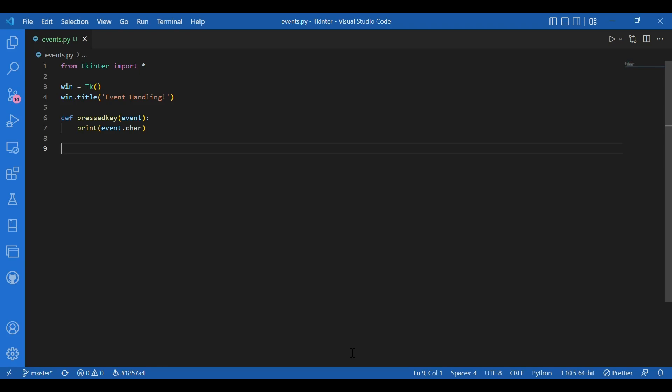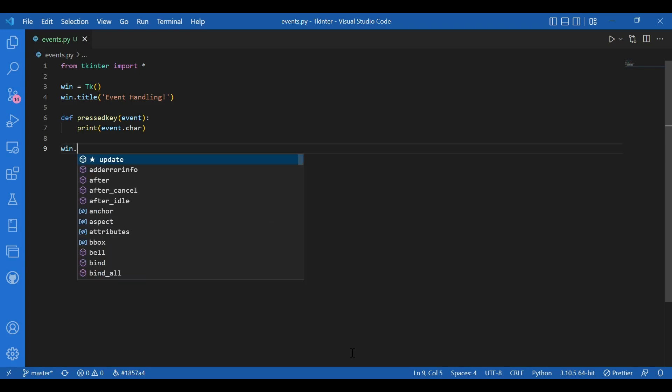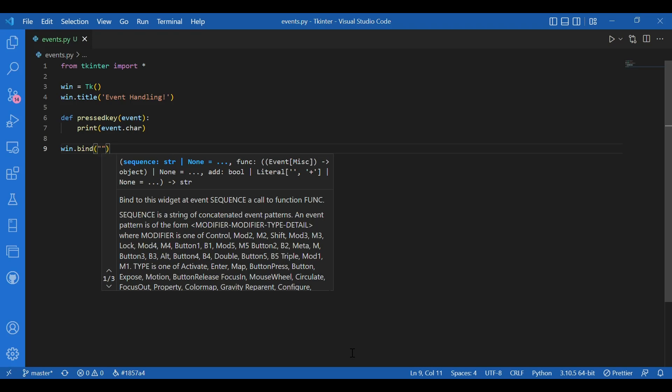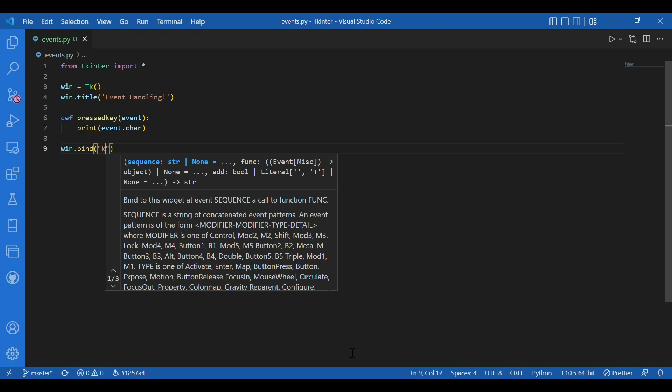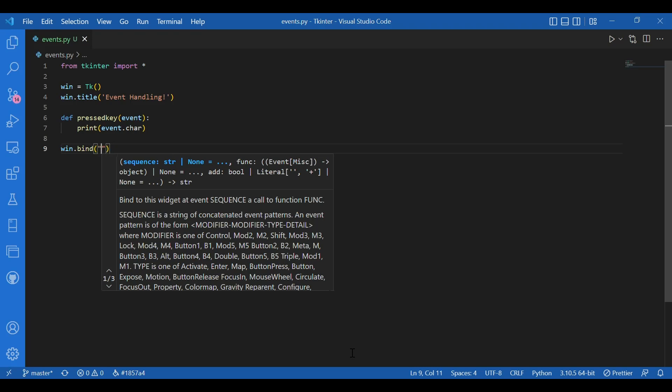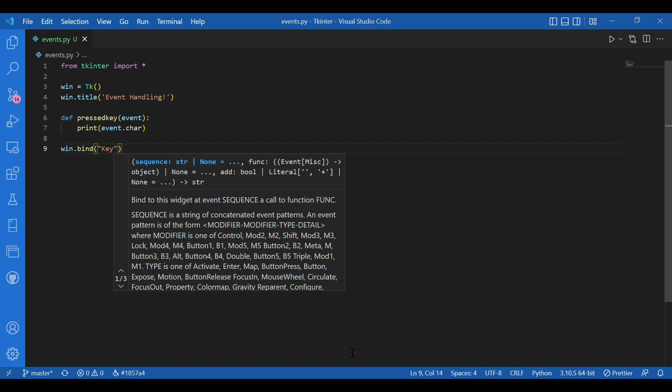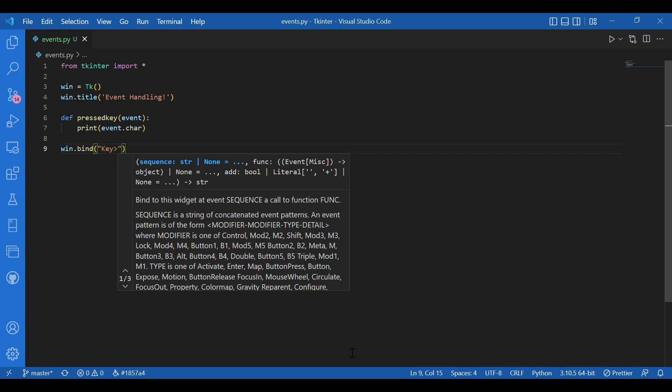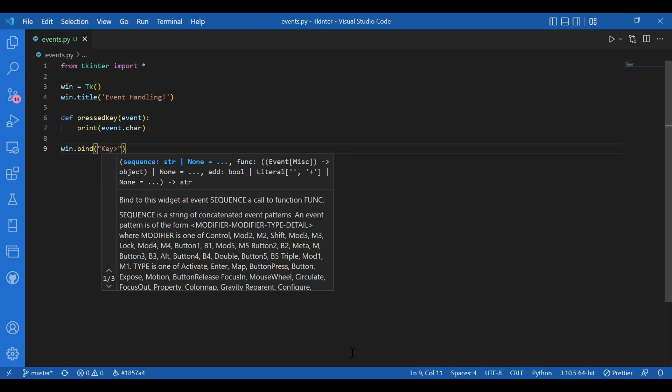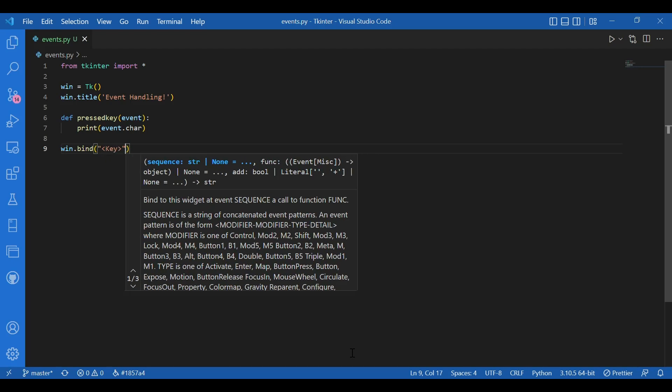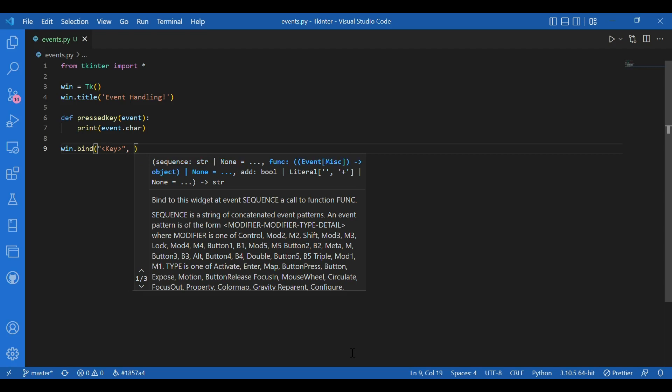And how do we do that? We'll just write for our window, win dot bind. And the first parameter would be the sequence. So, it's just a string of the form event name. I'll just write it down. I'll write, here the event name is key. So, in double quotes, I'll write key. And I should give this less than and greater than sign around it. That's how you write the event name.